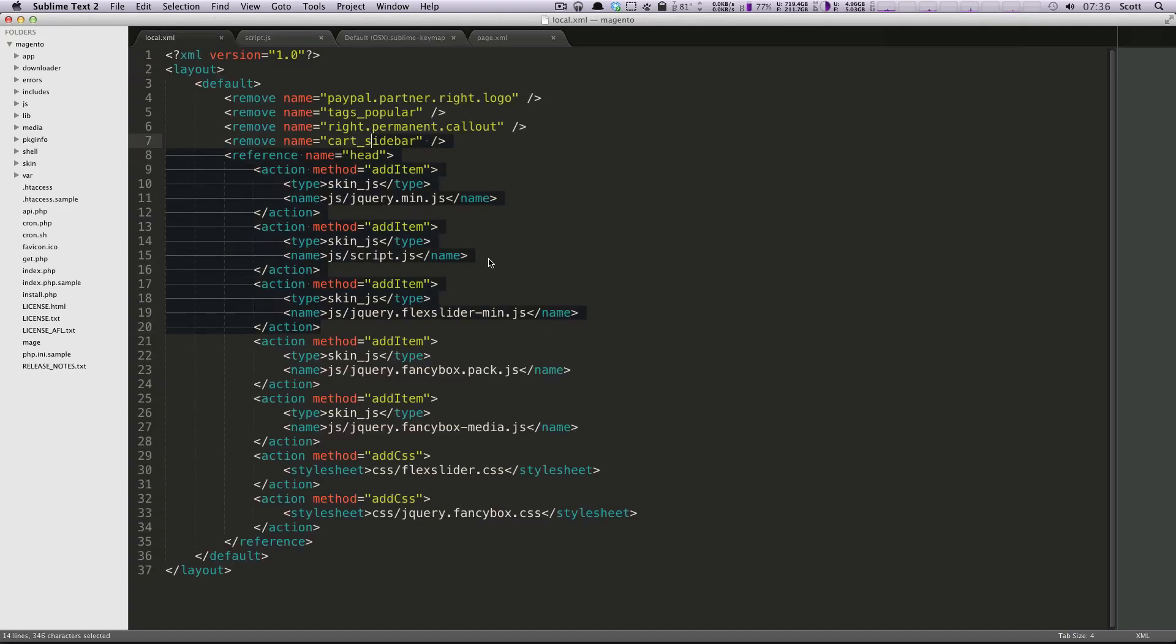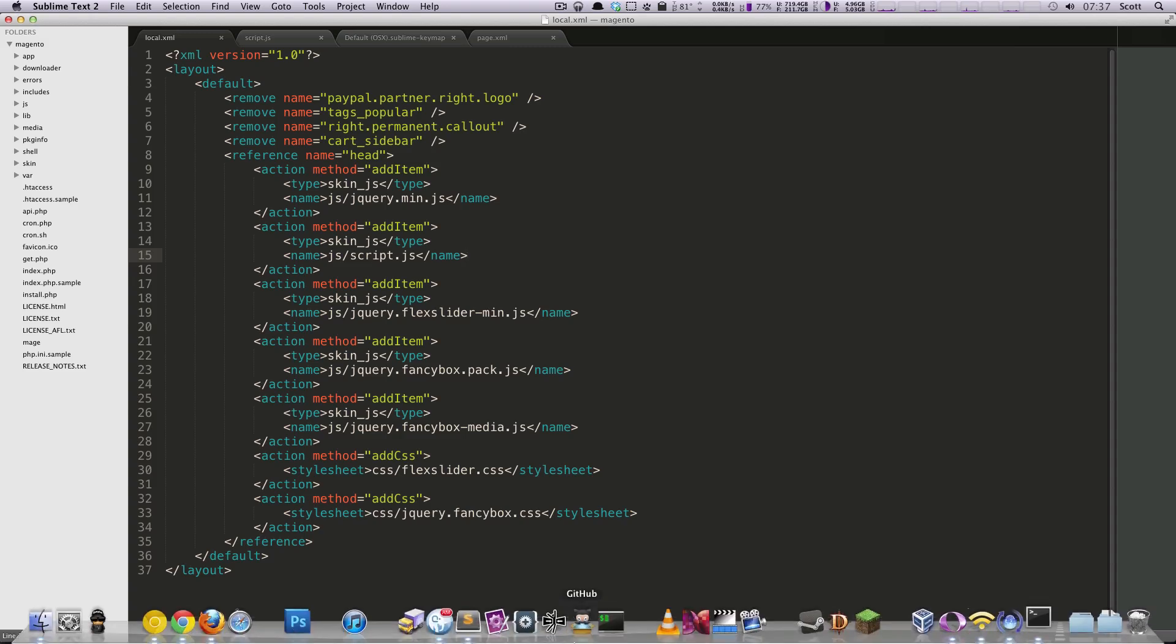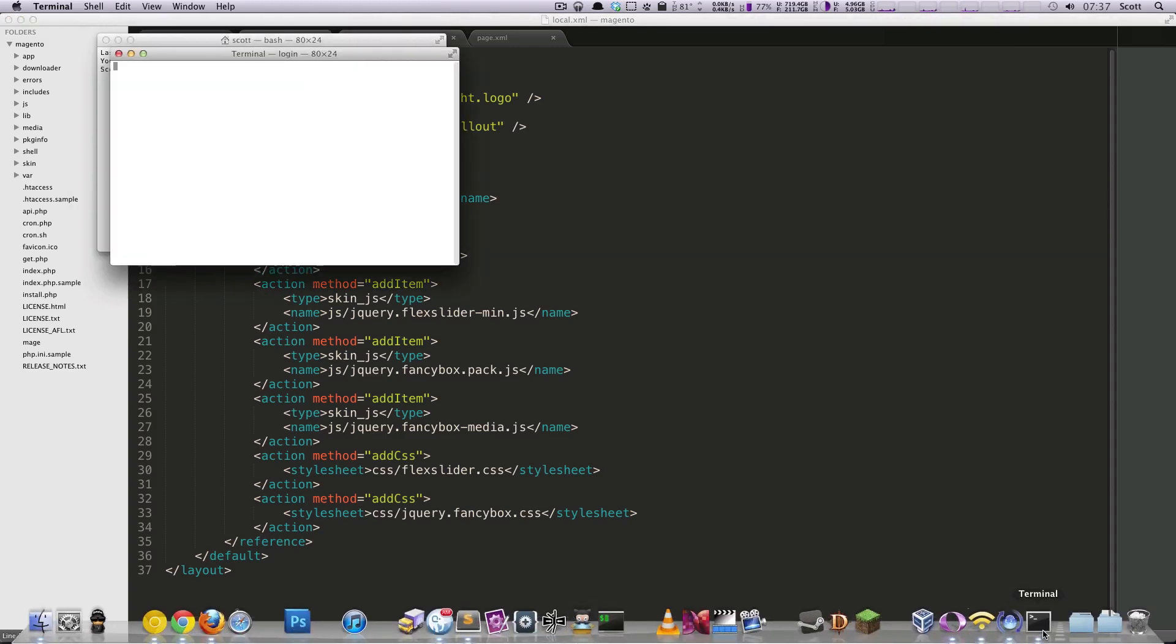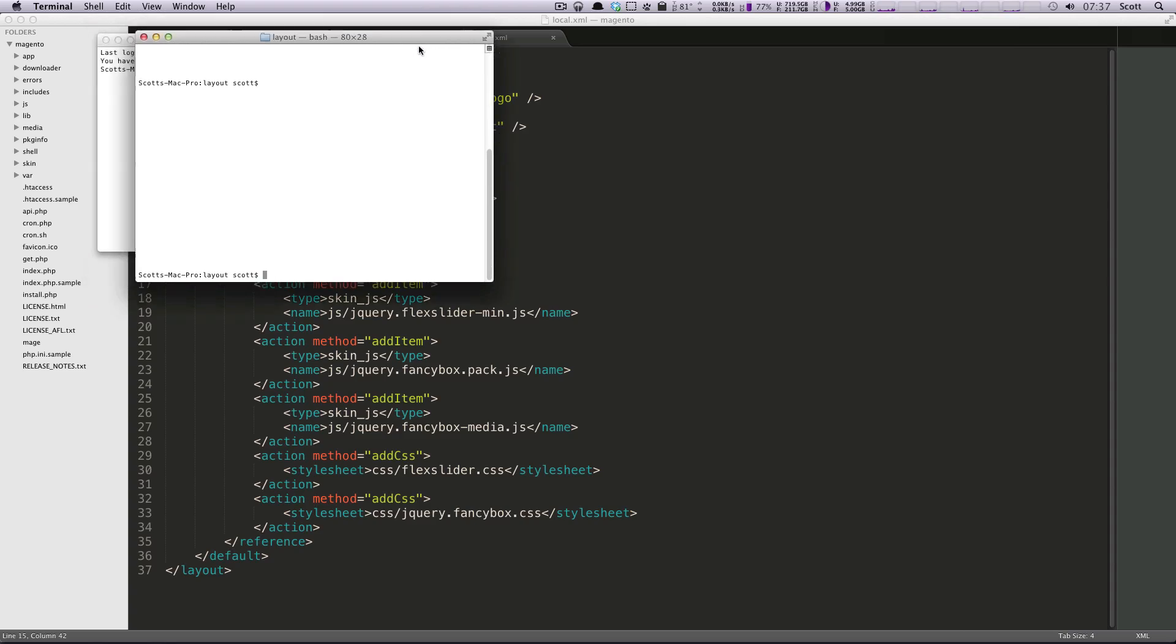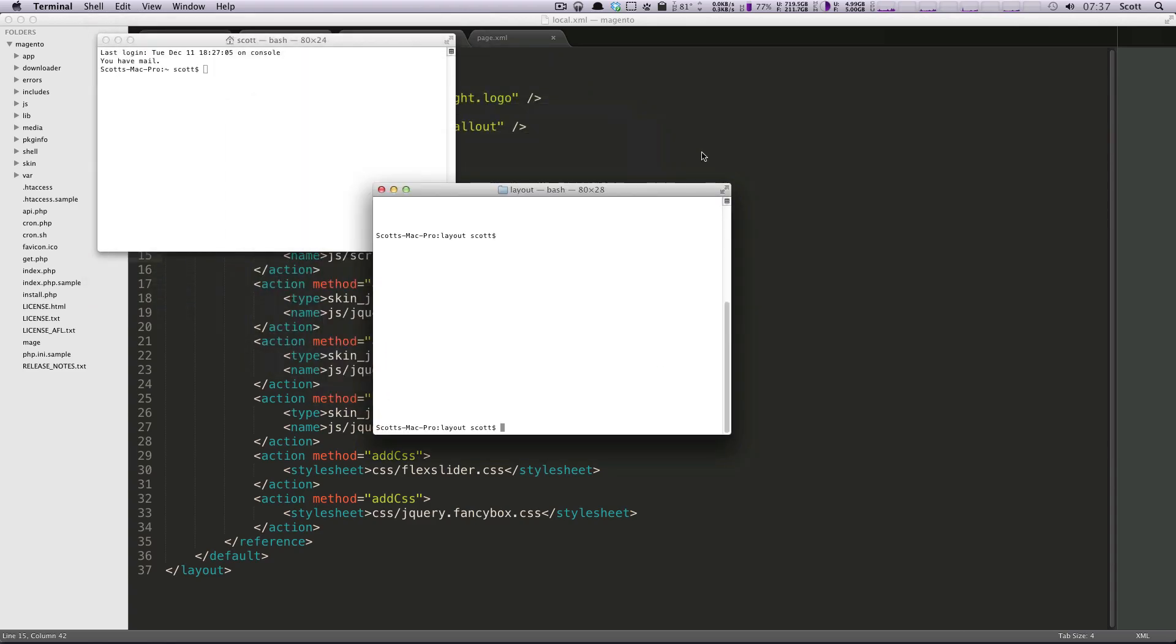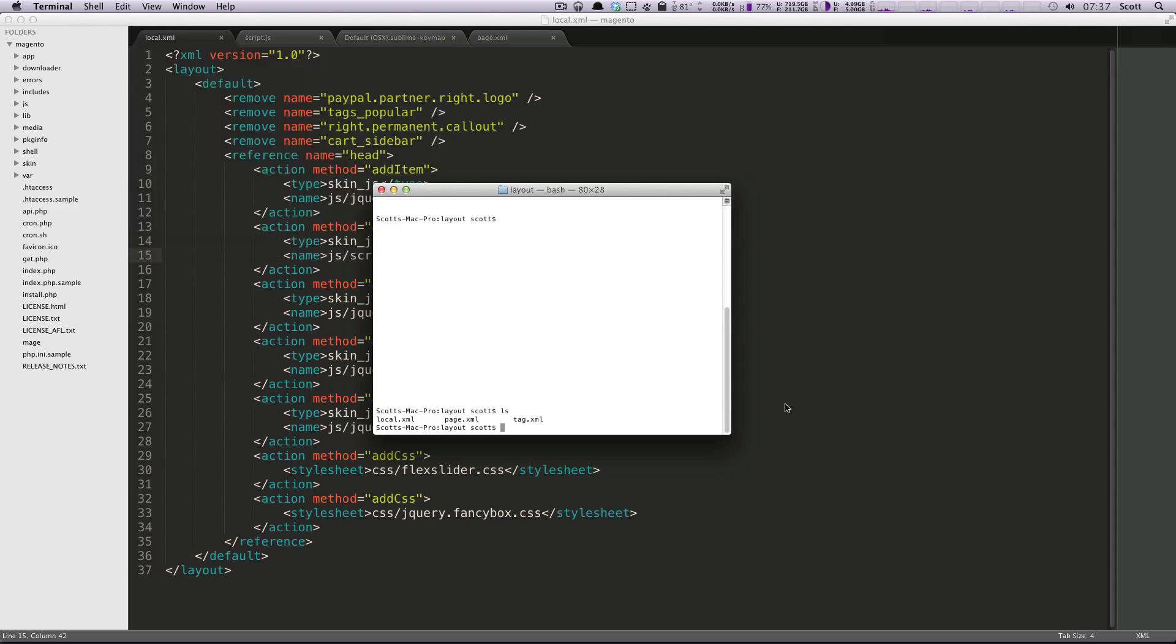So let's go to our local XML file. This is just a file I had open from a Magento tutorial that we're doing. I'm going to do shift command t. And what we should see is terminal looks like it's popping open for us. And here it is.